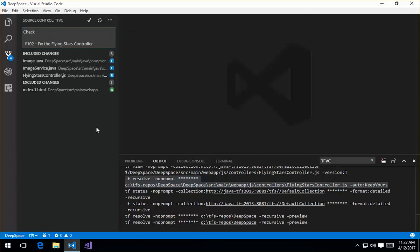So I'm going to say, checking in my changes. And just by using the pound work item number, that's going to go ahead and associate those changes. But we also put the text of the title of the work item in there as well.